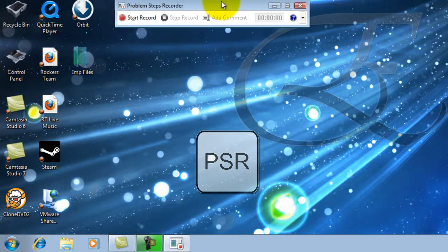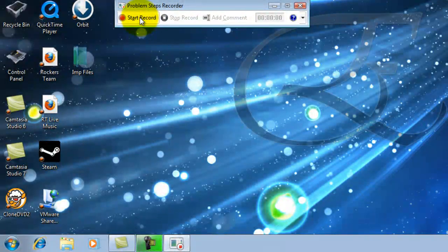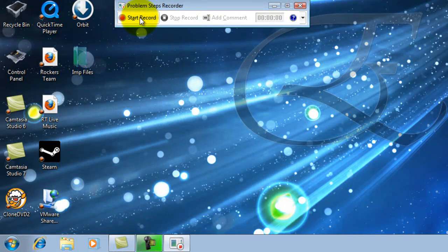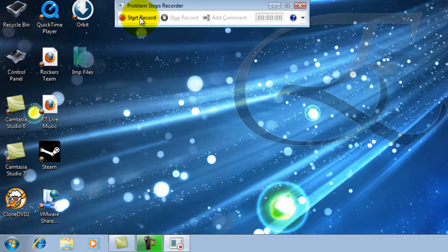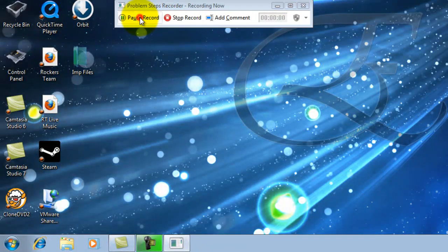You'll notice that a recording bar pops up on the screen. On this taskbar, click on Start Record when you're ready to record the activity or log the activity of the person who's using the computer.